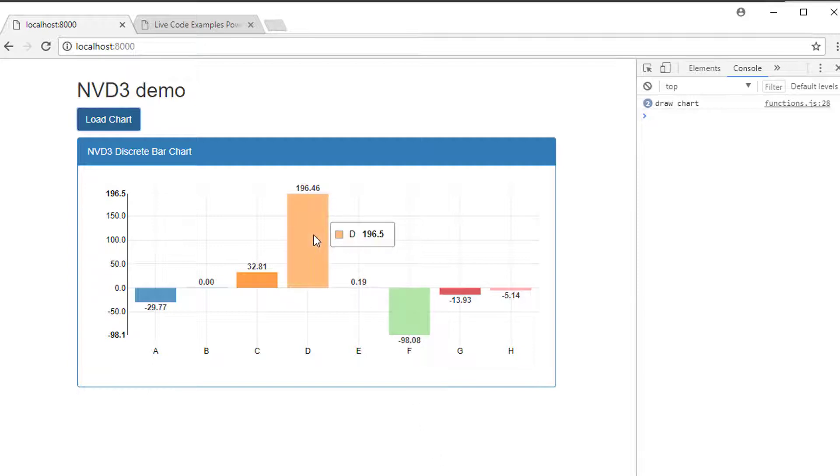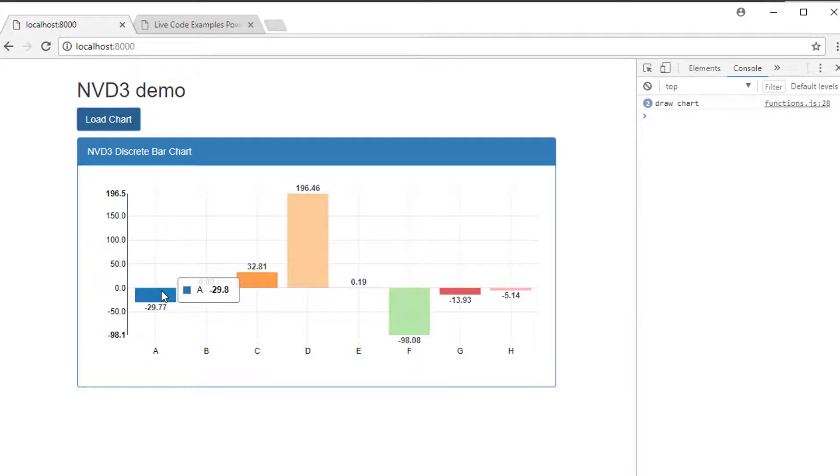What I'd like to do in this video is color these bars. I'd like to make the bars below zero red and the bars above zero green.